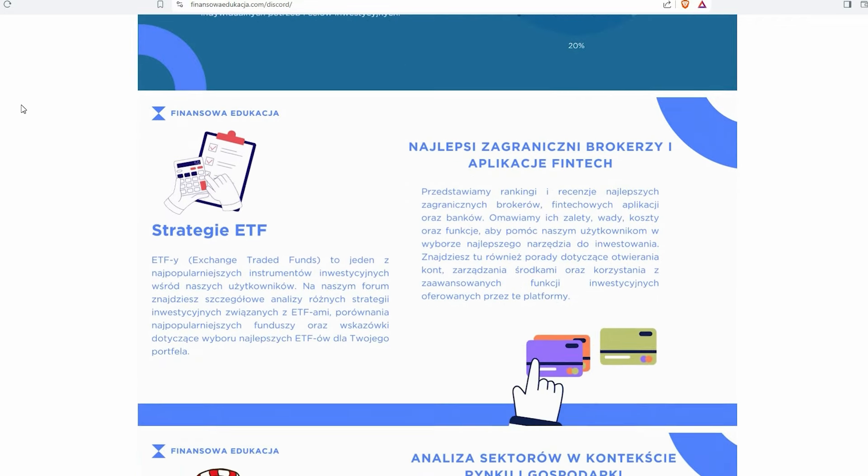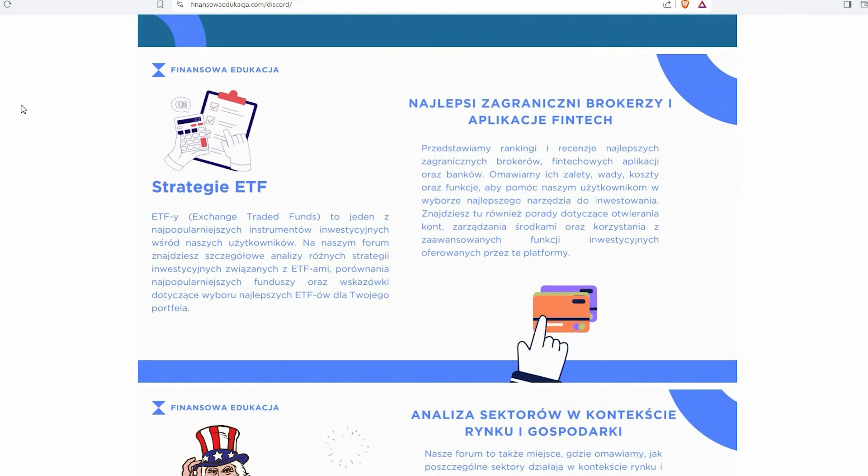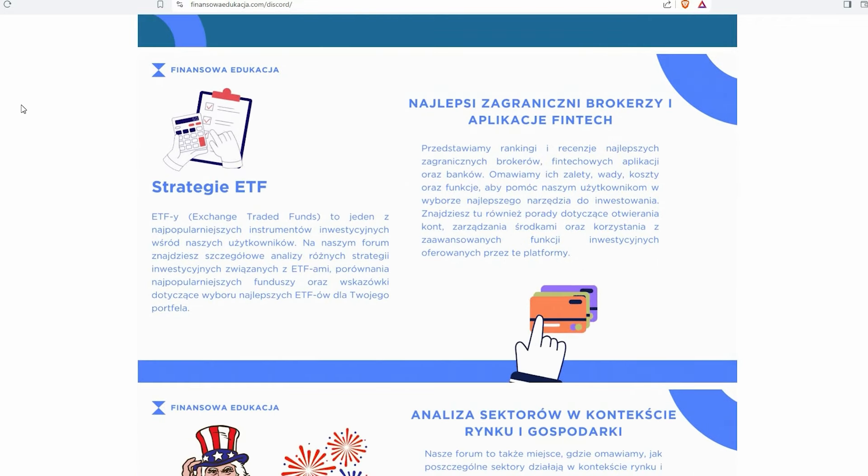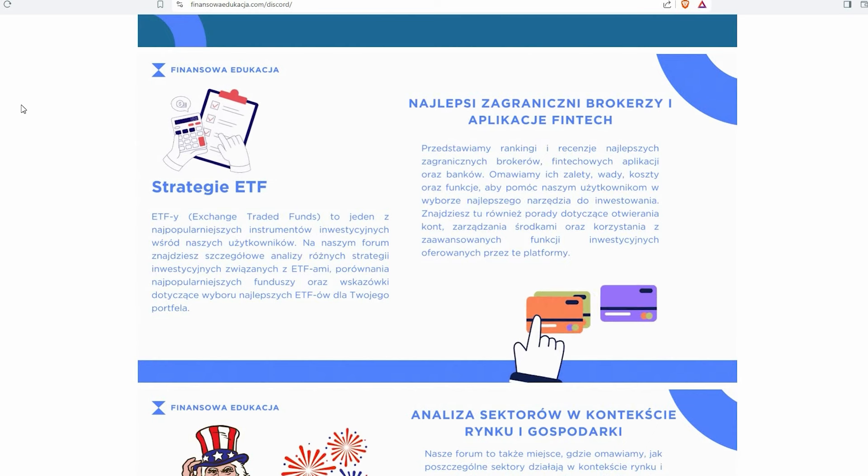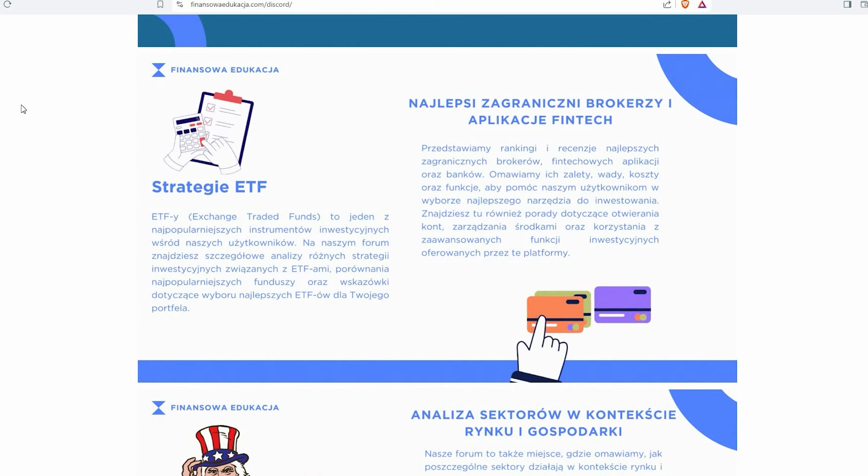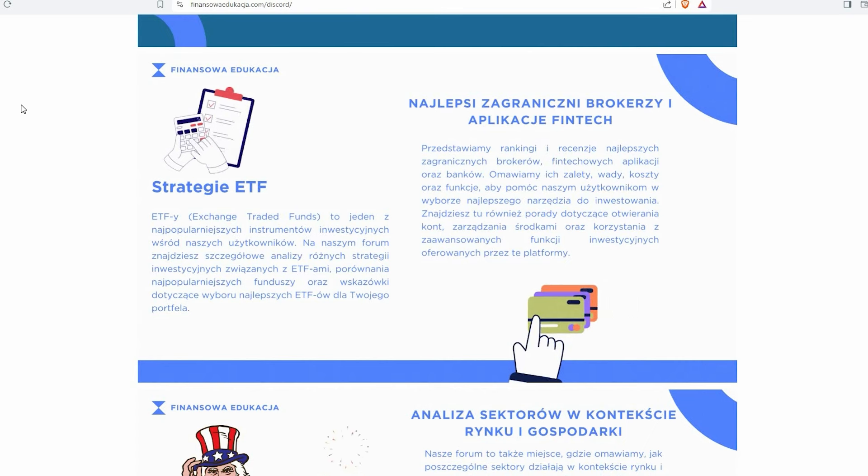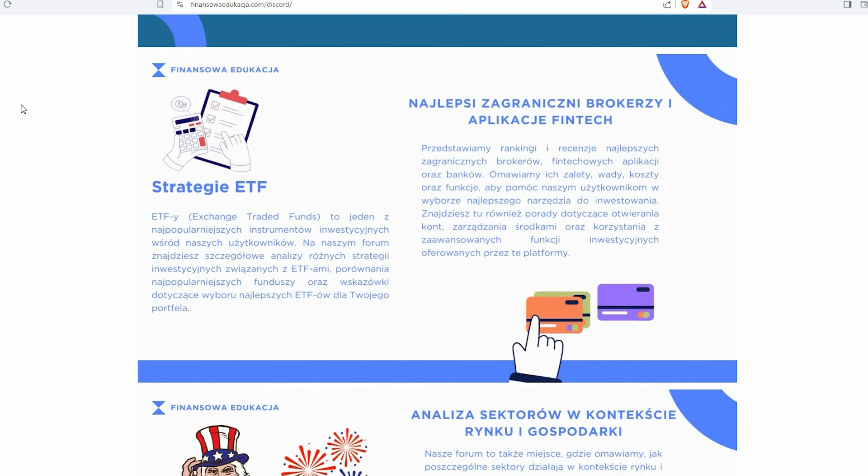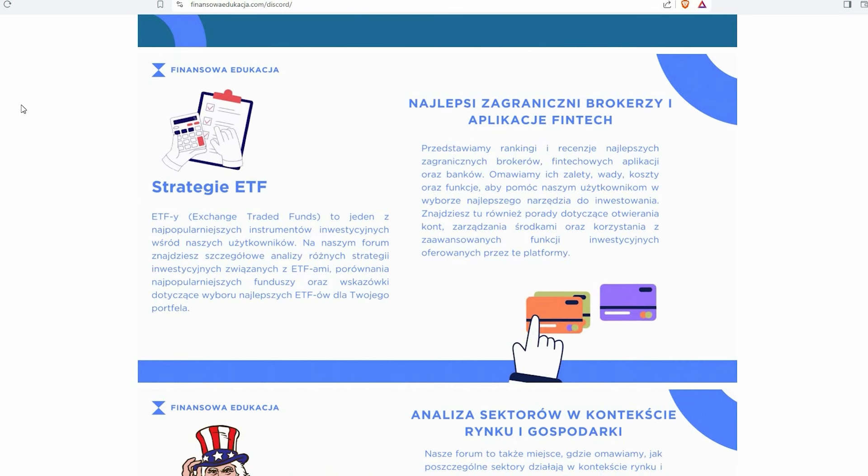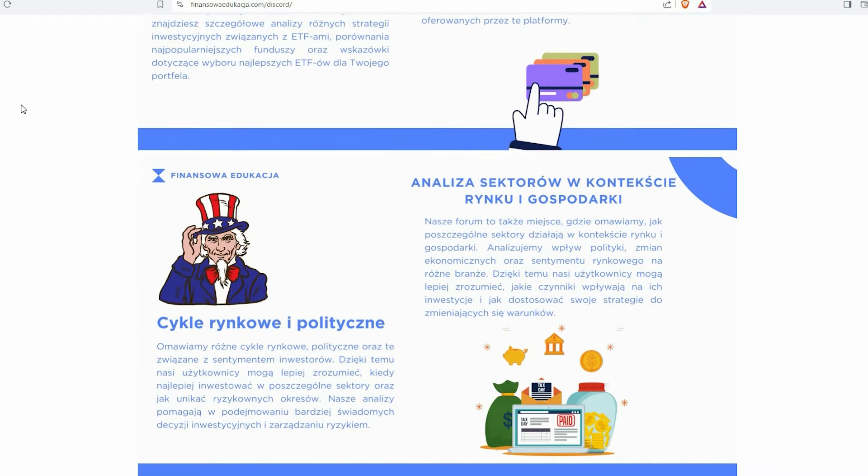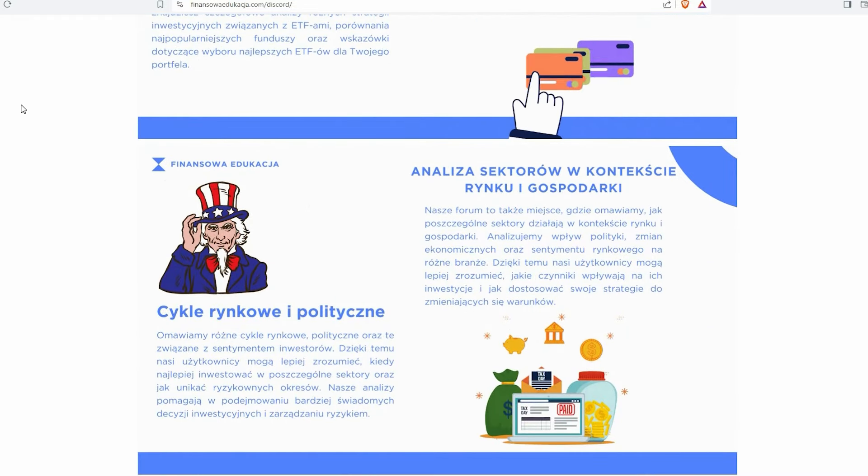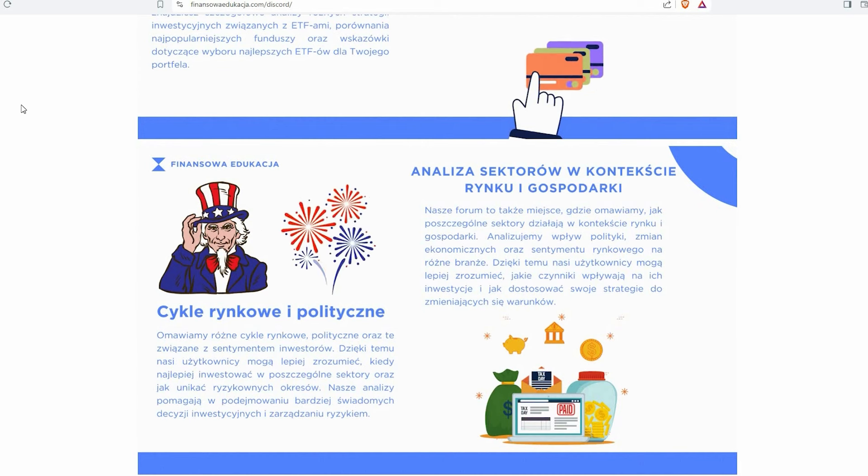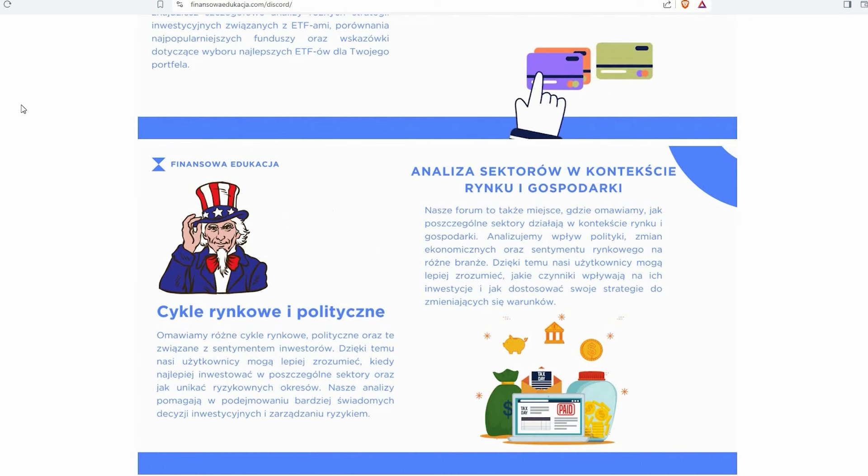Przykładowe portfele inwestycyjne od rynku chińskiego, rynków rozwijających się po rynek europejski, czy też globalny rynek akcji, oczywiście uwzględniając Stany Zjednoczone, strategie ETF, najlepsi zagraniczni brokerzy i aplikacje Fintech oraz banki zagraniczne. No i mój ulubiony temat, czyli rozwinięcie tematu cykli rynkowych i cykli politycznych. Jak do tego podchodzić, jak to wykorzystywać w odniesieniu do poszczególnych państw, rynków, jak to wykorzystać z punktu widzenia inwestora indywidualnego.